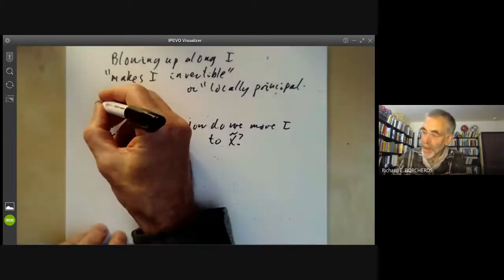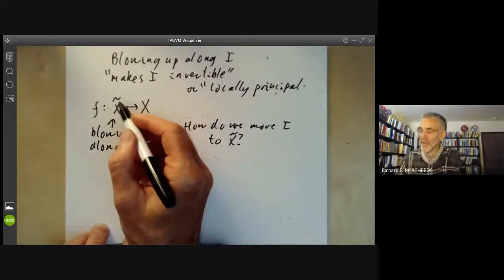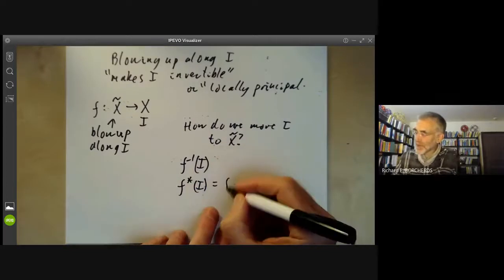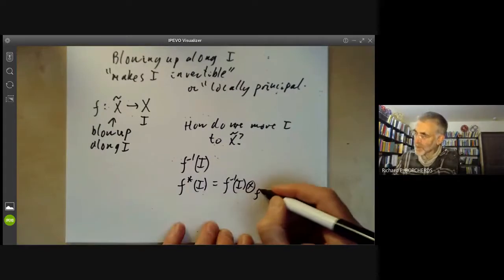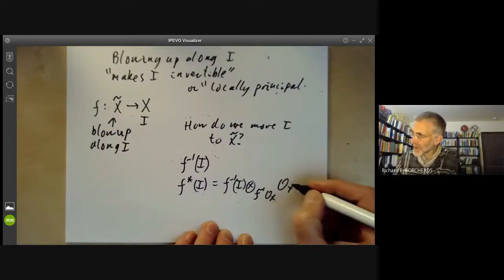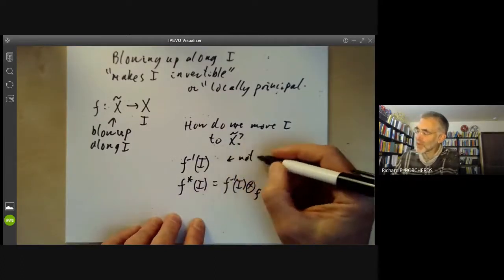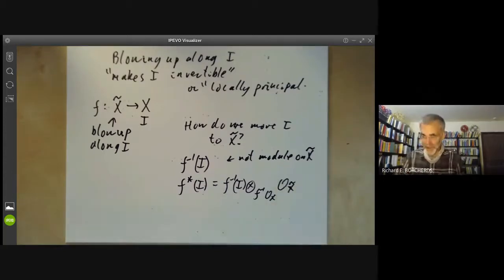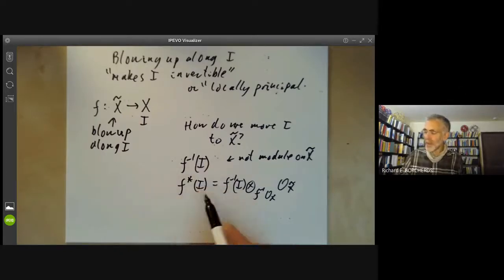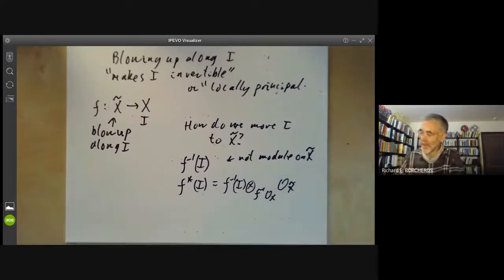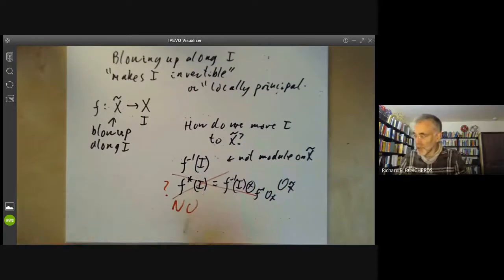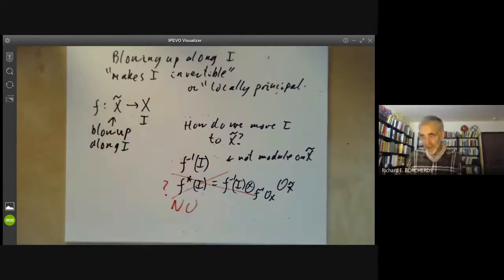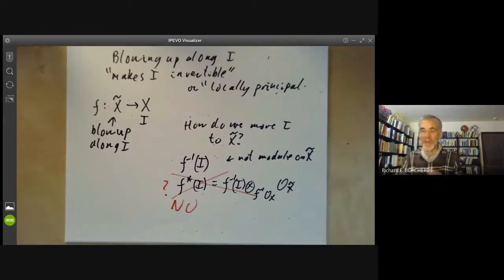Earlier in this course we had two ways of moving a sheaf from a space X to another space that mapped to it. We could take f⁻¹(I), or we could take f*(I), which is related to f⁻¹(I) by tensoring over f⁻¹(O_X) with O_{X̃} — because f⁻¹(I) is not a module on X̃, and to make it into one we tensor with the ring of regular functions on X̃. We are not going to use f*(I); the answer is no, that is not what we mean by moving I back to X̃.